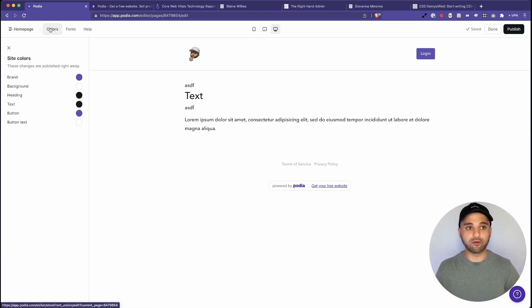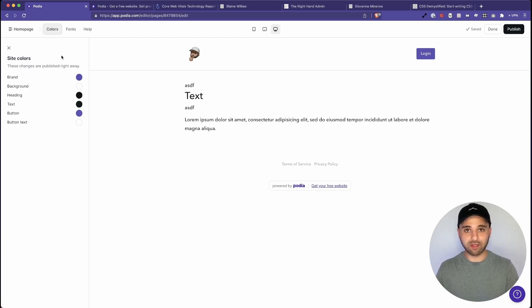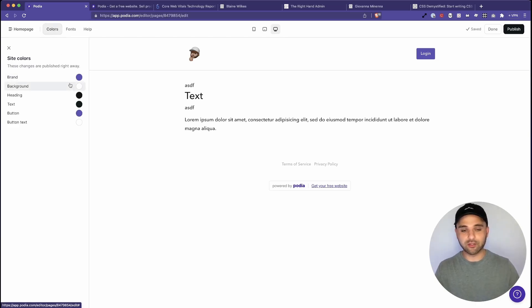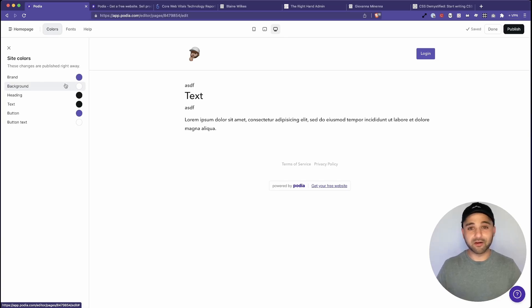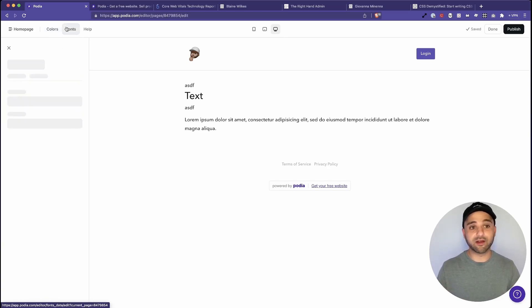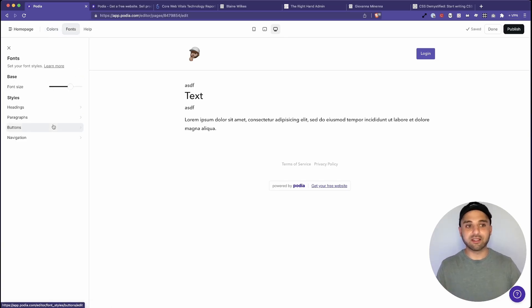And I want to show you that real quick. So there's two different places. You've got your site colors and these will just automatically display whenever you pull in a button or a title or anything like that.